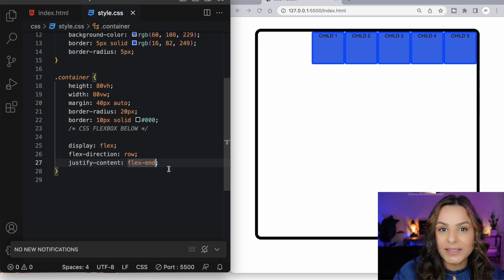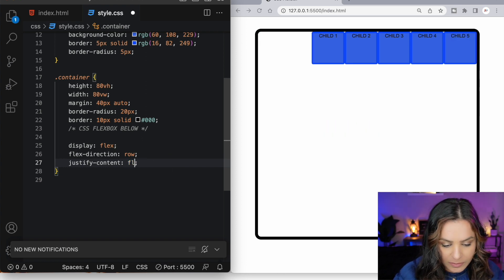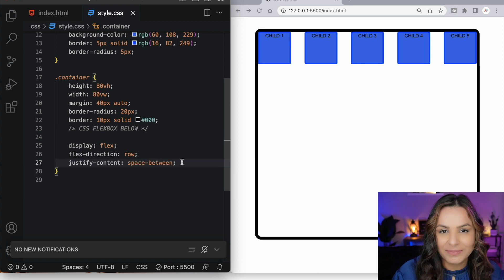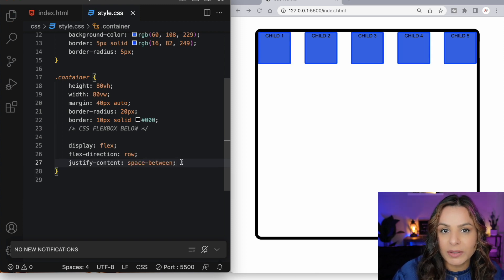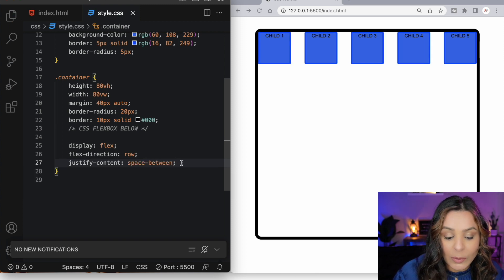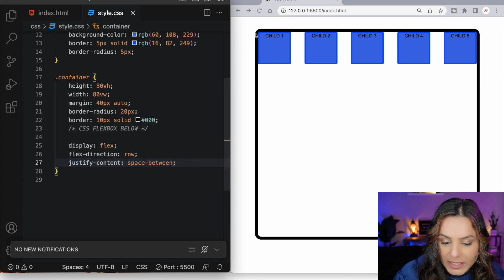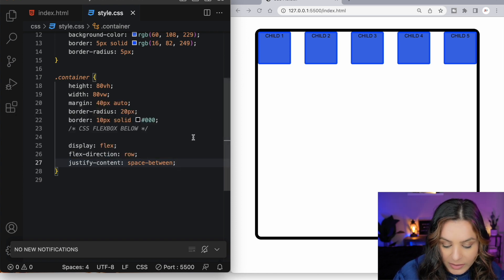Flex end places the items at the end. Flex center centers our items. Space between will evenly distribute the flex items. However, we won't have any space between the first and the last item and the container walls.